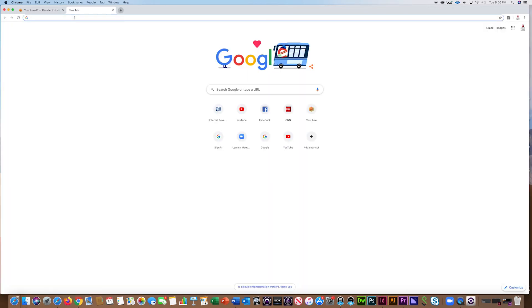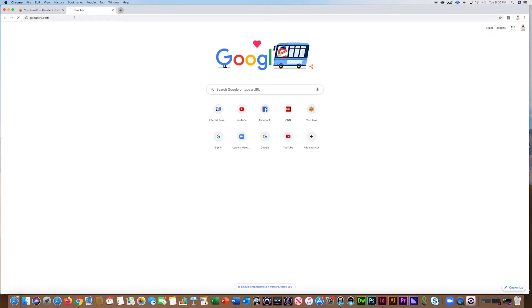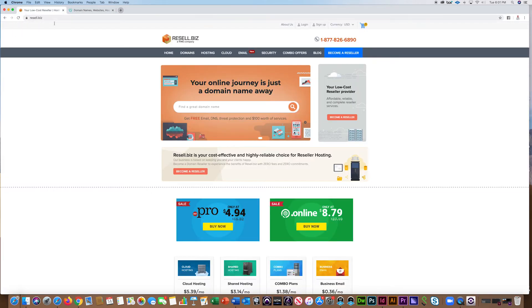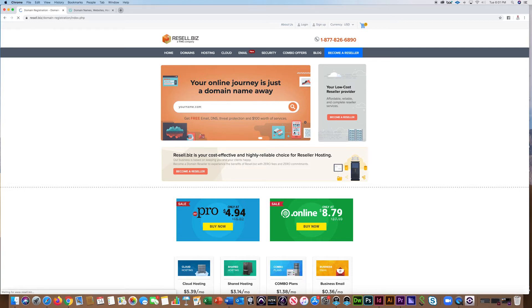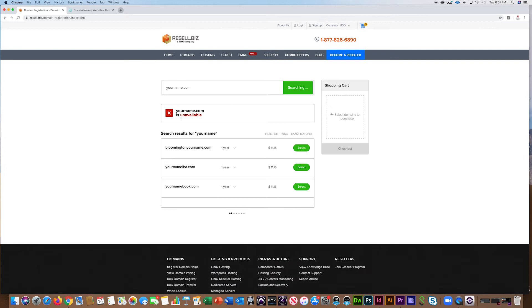Next, search for your personal web address, also known as a URL. You can search availability through companies like resell.biz or godaddy.com. Open one of these sites and type in yourname.com and hit search.